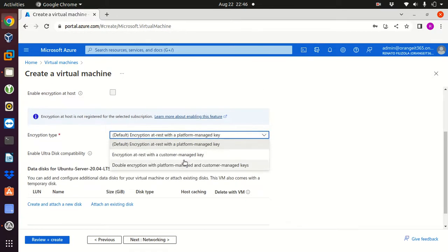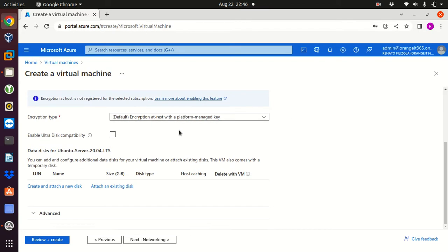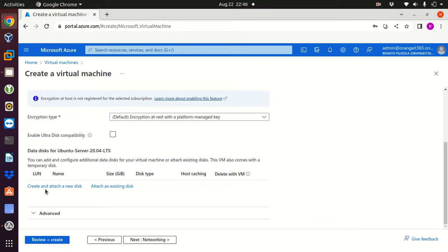Encryption type, we have those types and I'll keep the default encryption at rest with a platform managed key. We can also create and attach a new disk just in case if we need, but again this is just for a lab so I'm not gonna create any other disk.